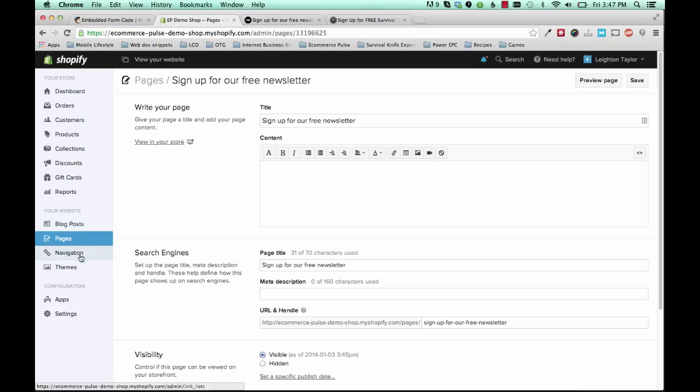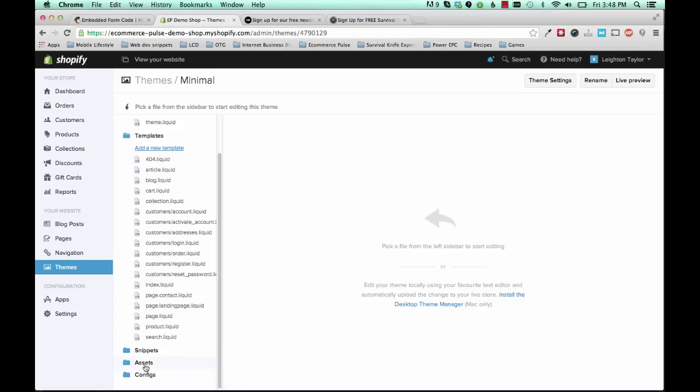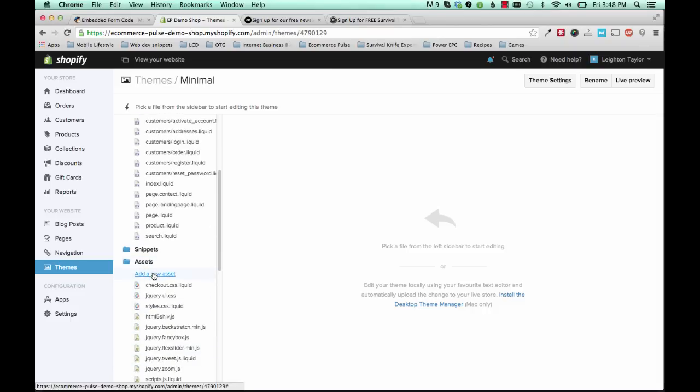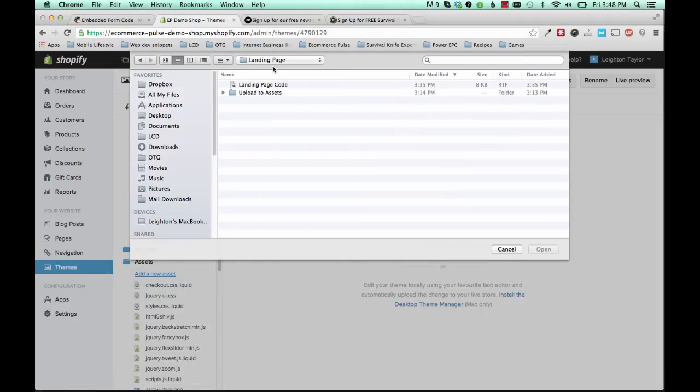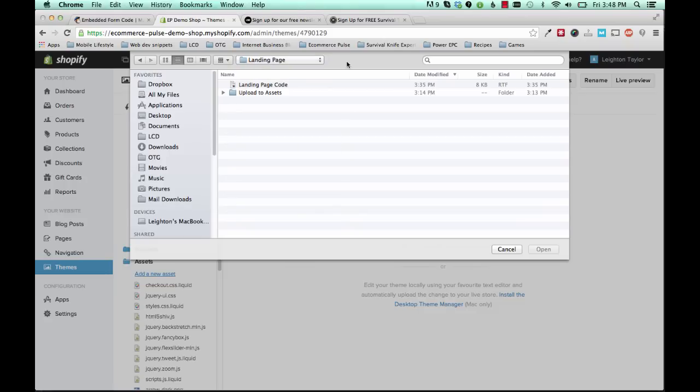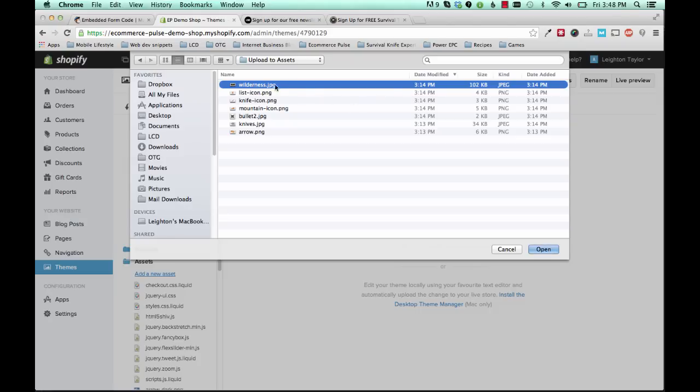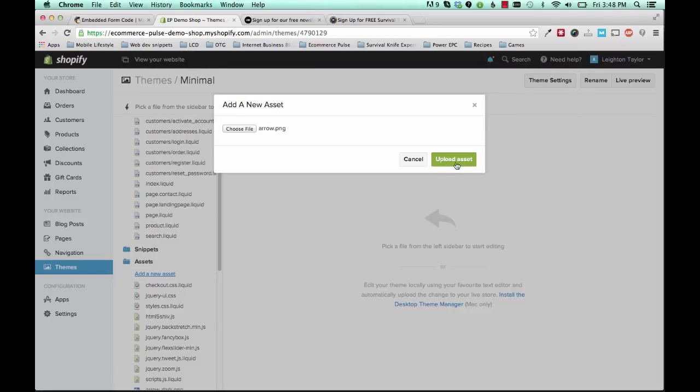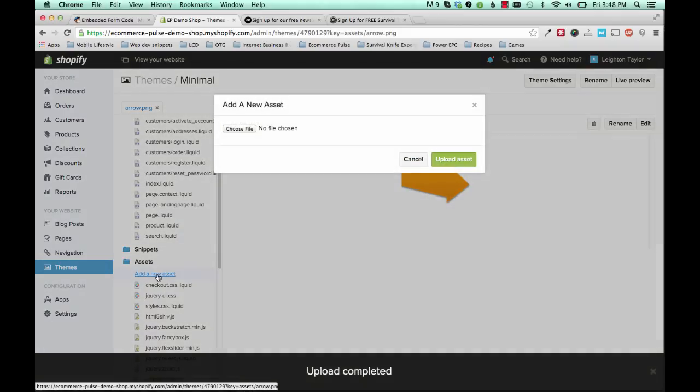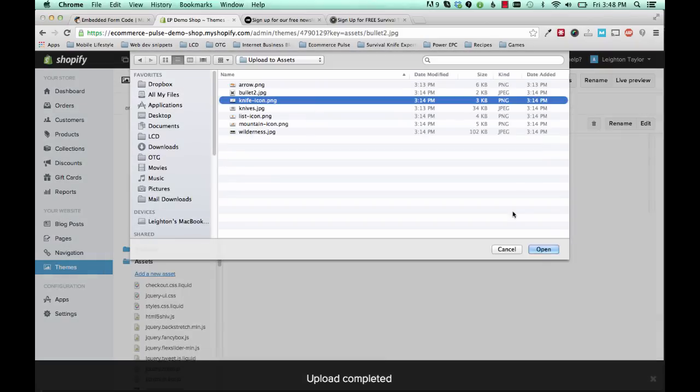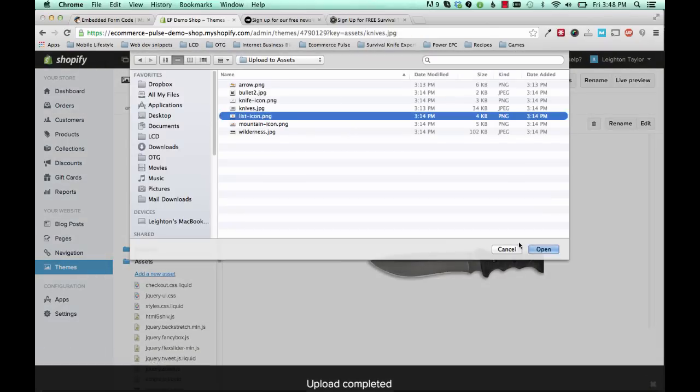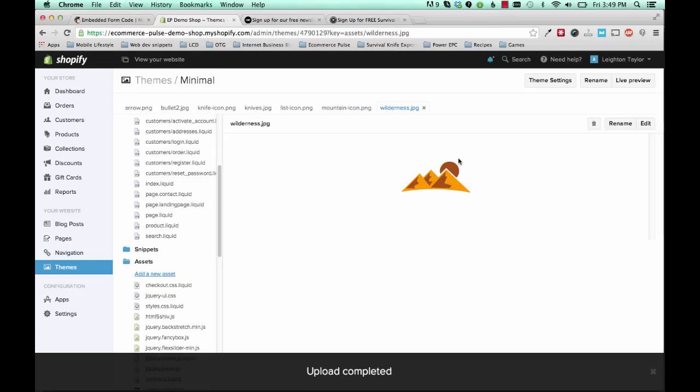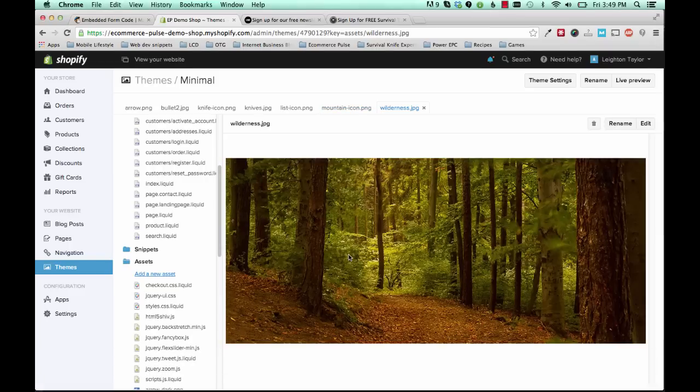So to add those images, go back to themes and template editor. And now we're going to upload something to this assets folder here. Click add a new asset. And then from this landing page folder that we just used or that you just unpacked that you downloaded from eCommerce Pulse, there's a folder called upload to assets. And you'll double click that. And then you see these images here. That's what we need to upload. And we can only do one at a time. So click wilderness.jpg or whichever one shows up first. If yours are in alphabetical order, it might be arrow first. And we'll just go down the list one at a time and upload these. And you have to click add a new asset every time.